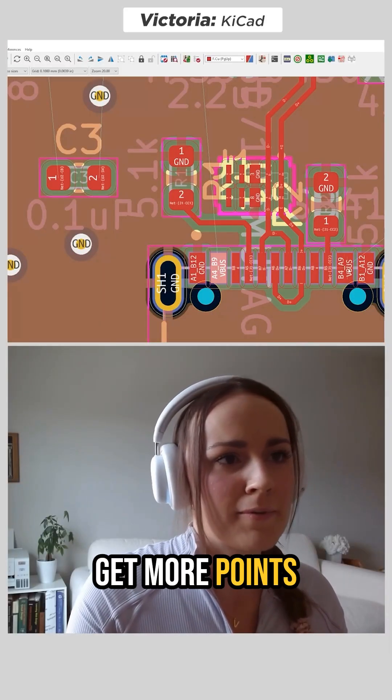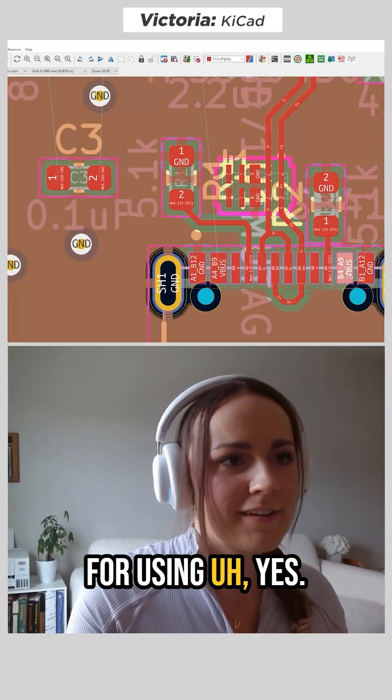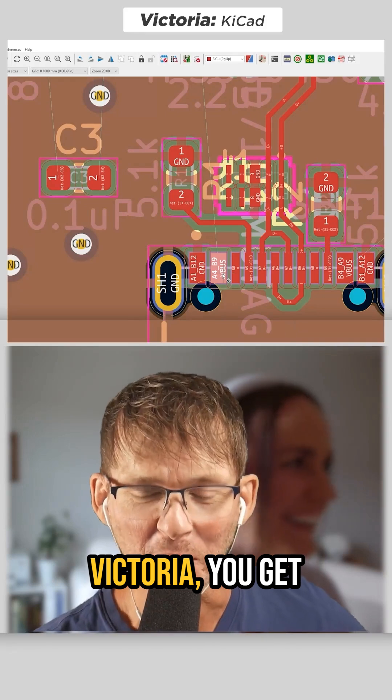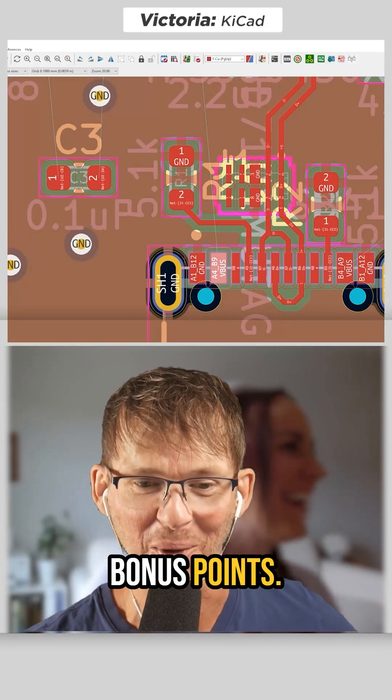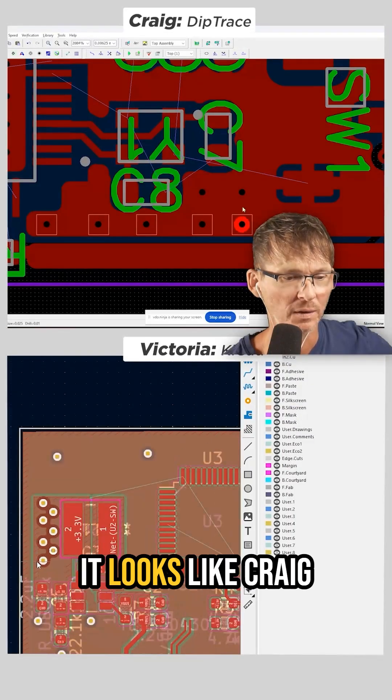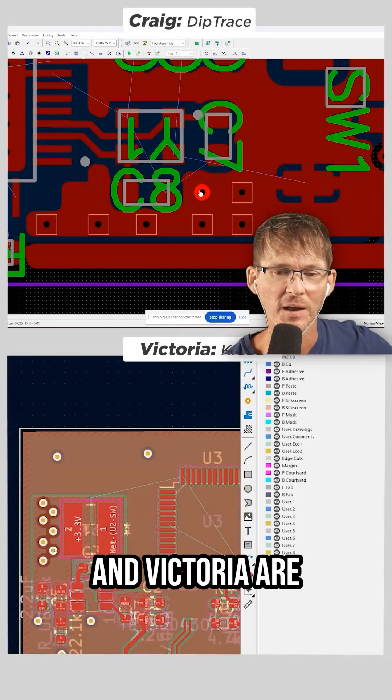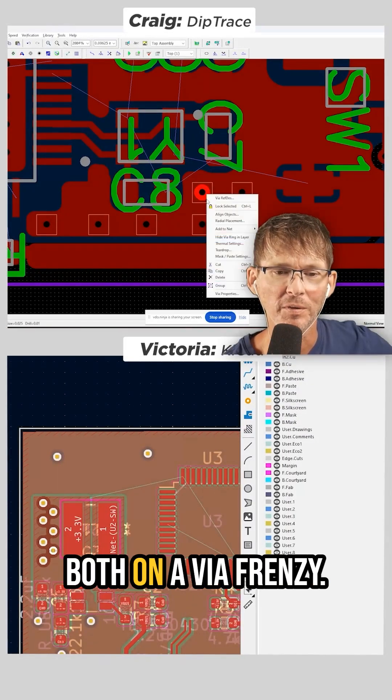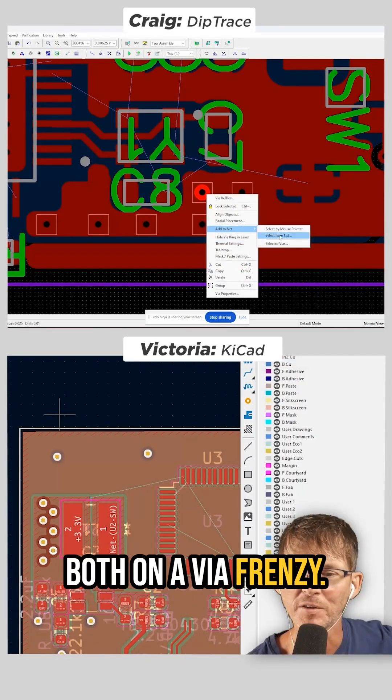Does somebody get more points for using a... Yes, Victoria, you get bonus points. Okay, looks like Craig and Victoria are both on a via frenzy.